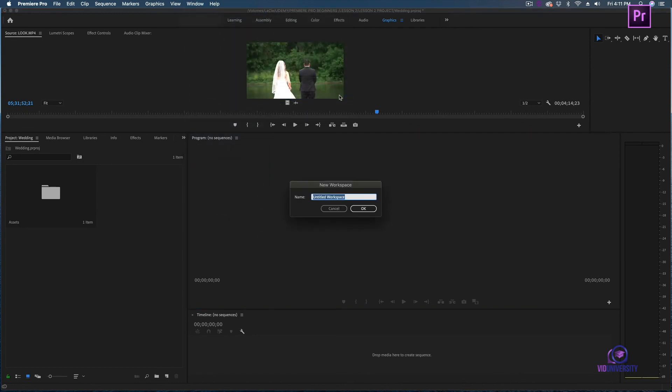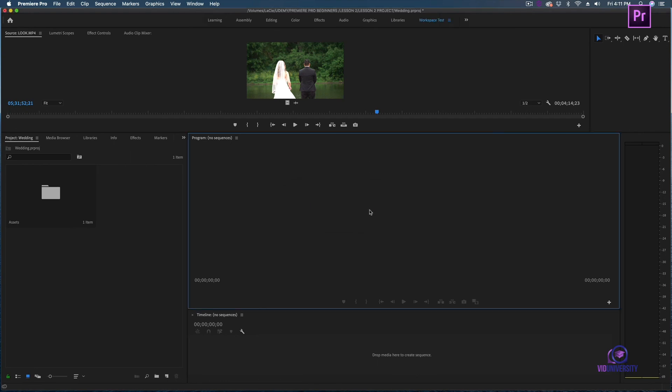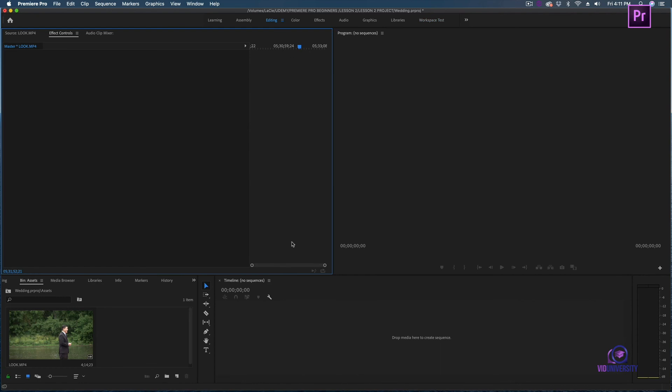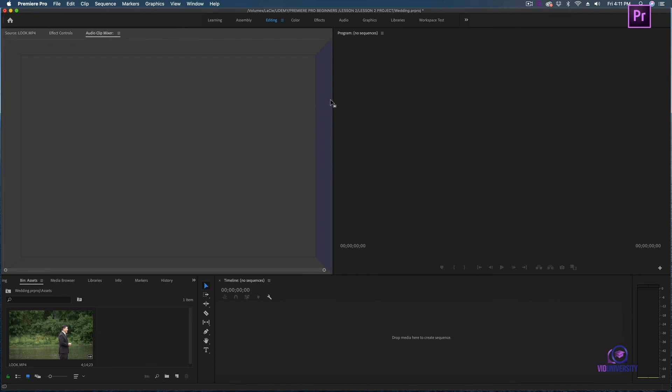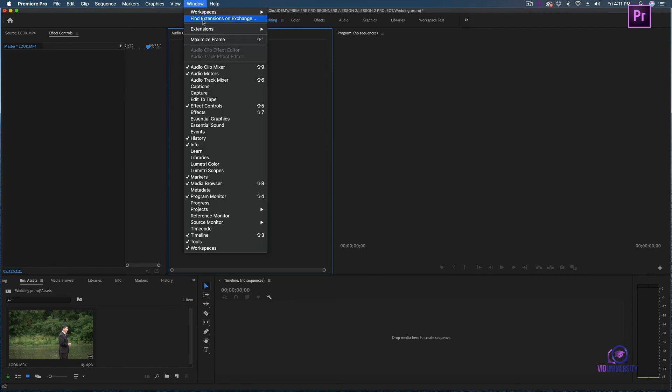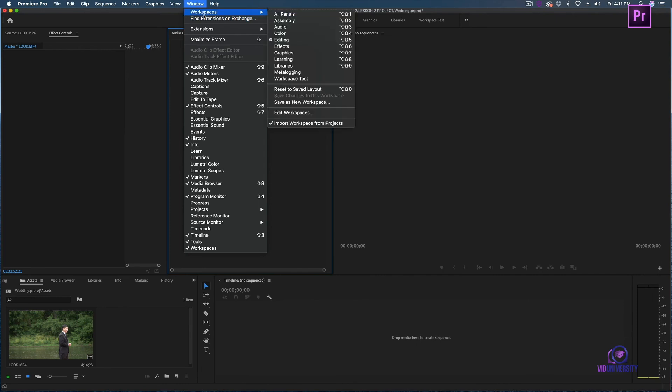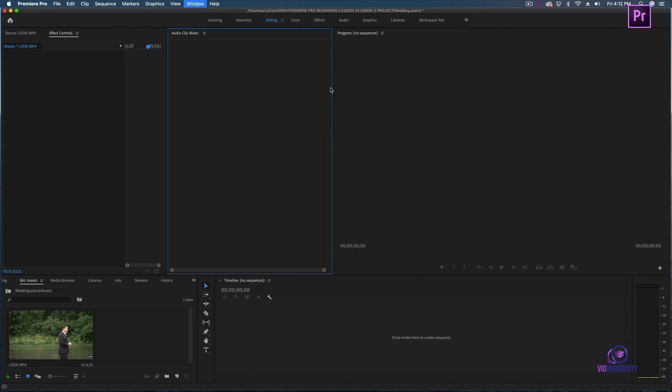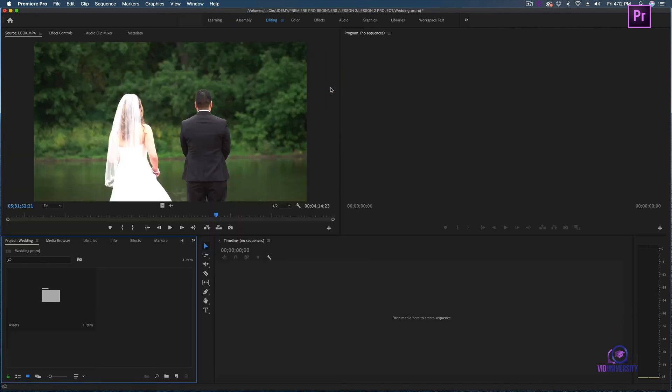Now I'm going to go back to one of the other workspaces. Let's say I move my audio clip mixer to here, and then let's say I later regret it. I can easily head over to windows, back to workspaces, and reset to saved layout. And there I'm back to my original.